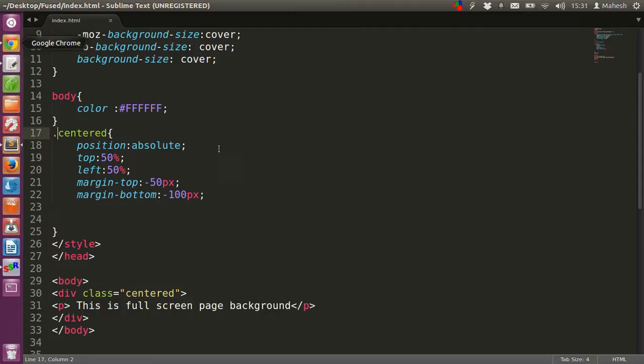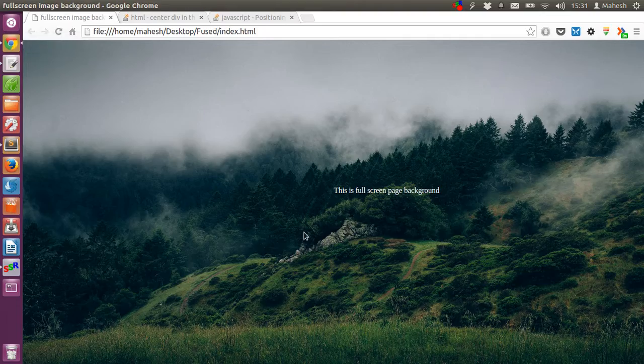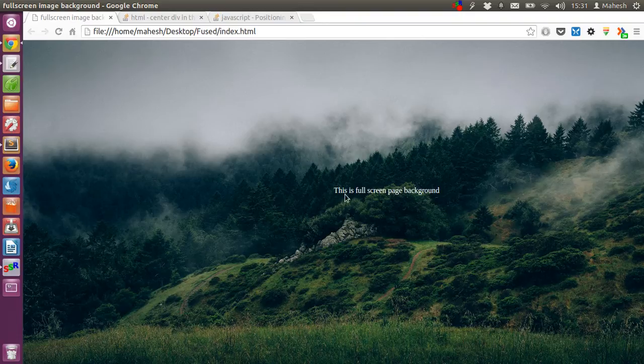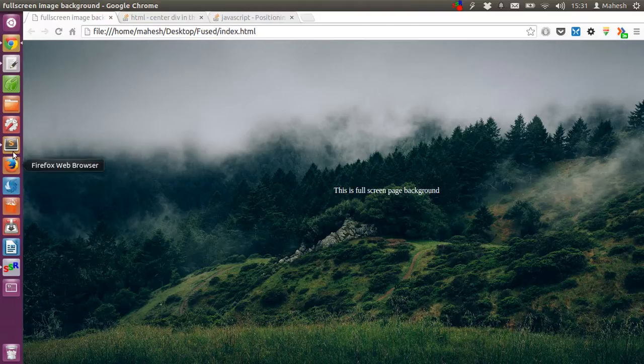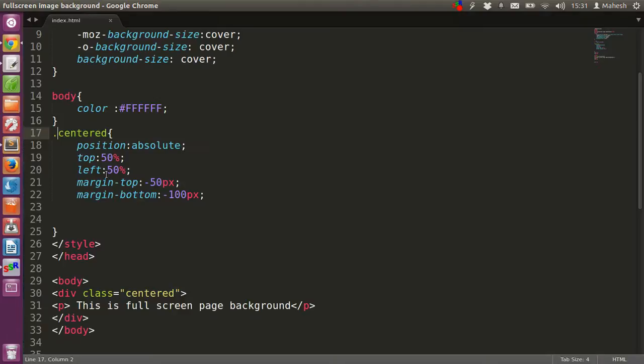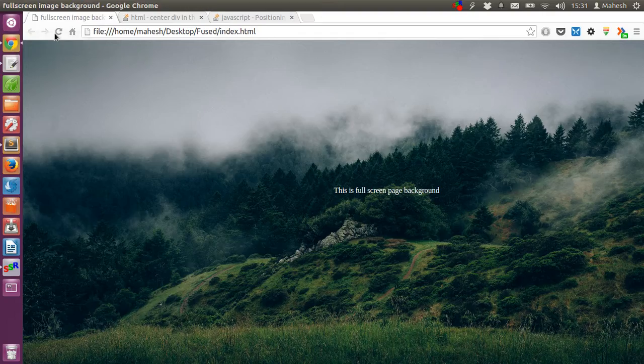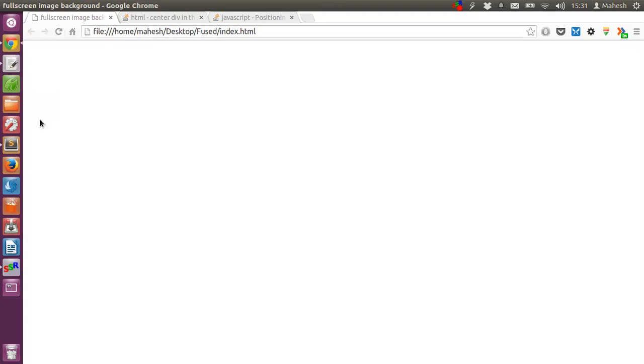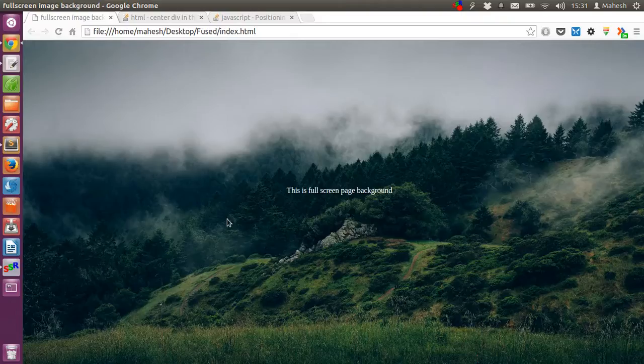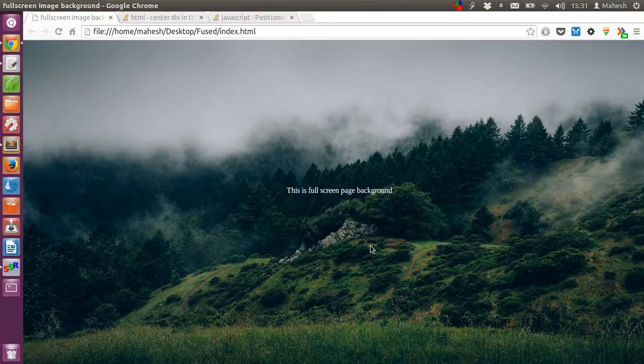Now we will just refresh and see what happens. Our text is now centered, a bit on the right side. We will just have to change that. Let's say margin-left... let's see how much it needs. Okay, now it looks exactly at the center.